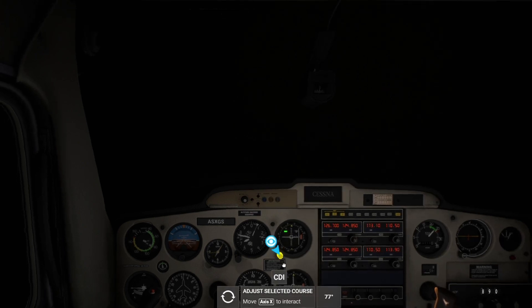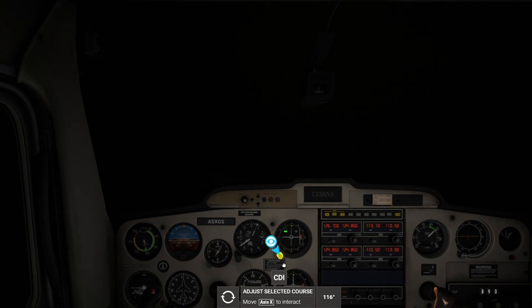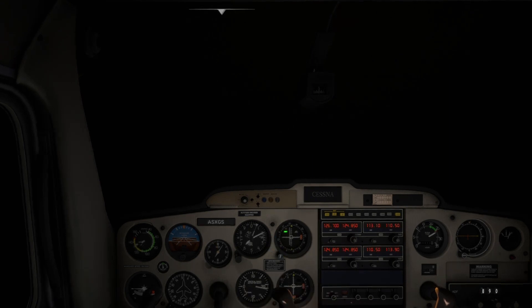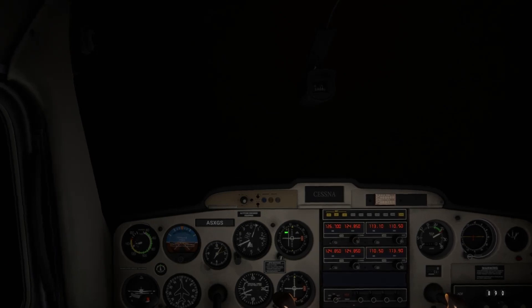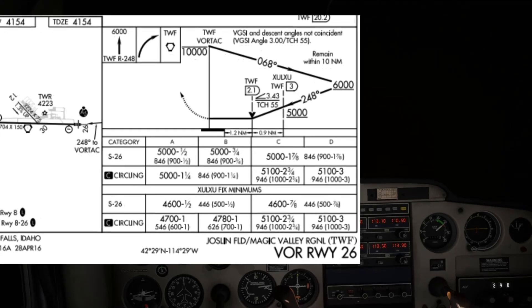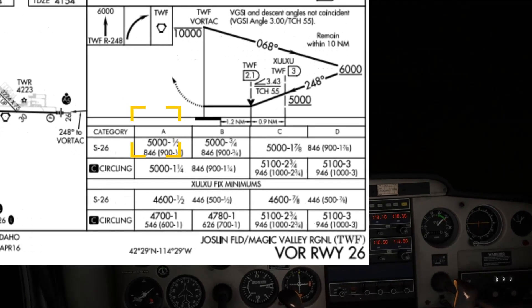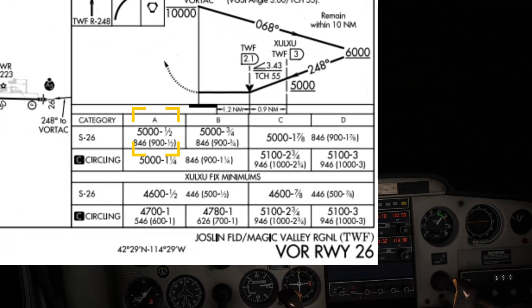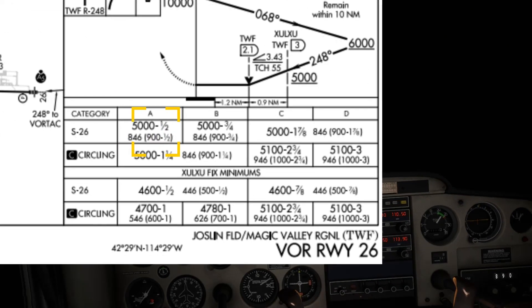Now that we are just about centered on the 068 radial, we tune the OBS knob to the final approach course of 248 and begin our turn to a heading of 248 to intercept the final approach course. The minimum descent altitude for this VOR approach is 5,000 feet and the minimum visibility requirement is one half mile, as shown.